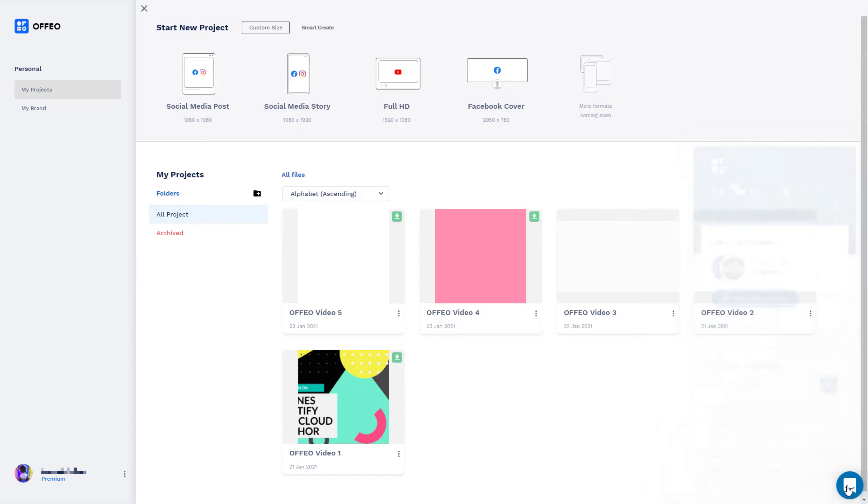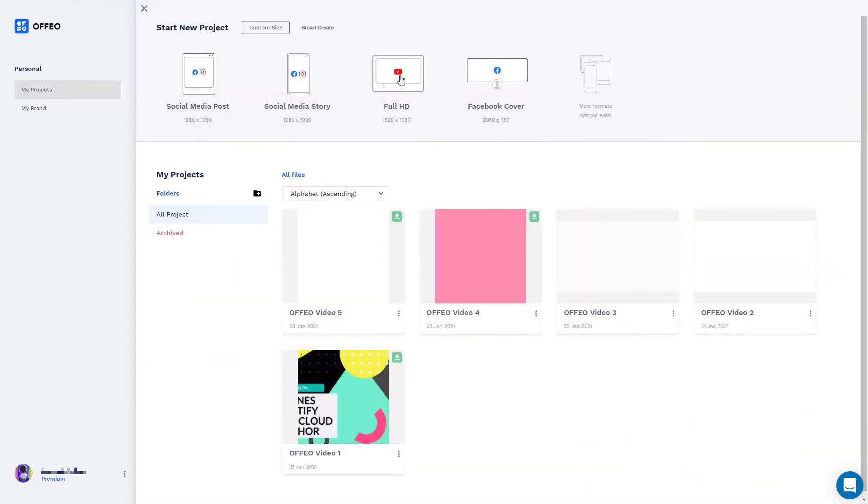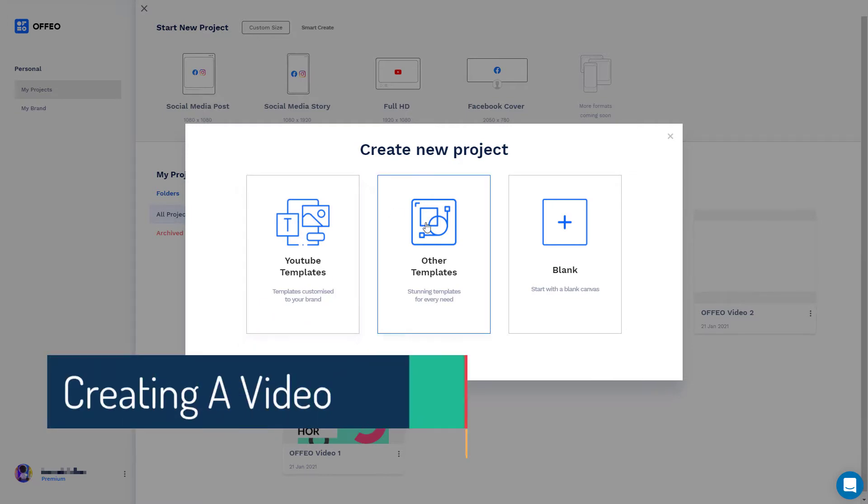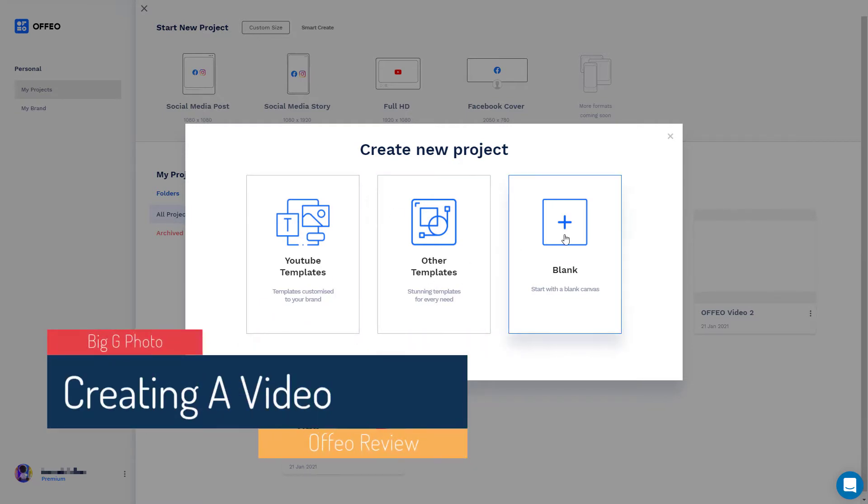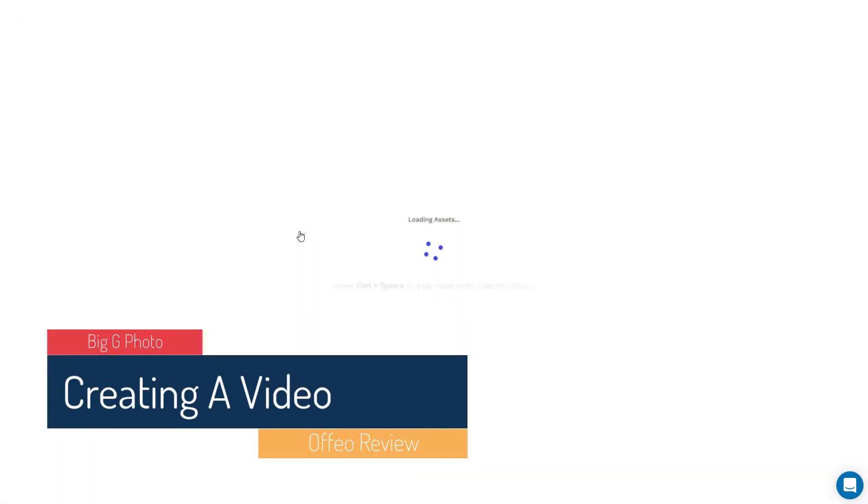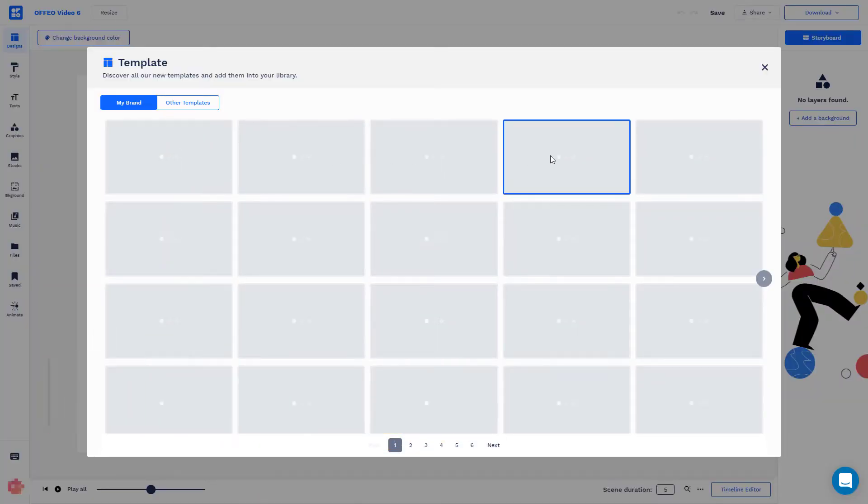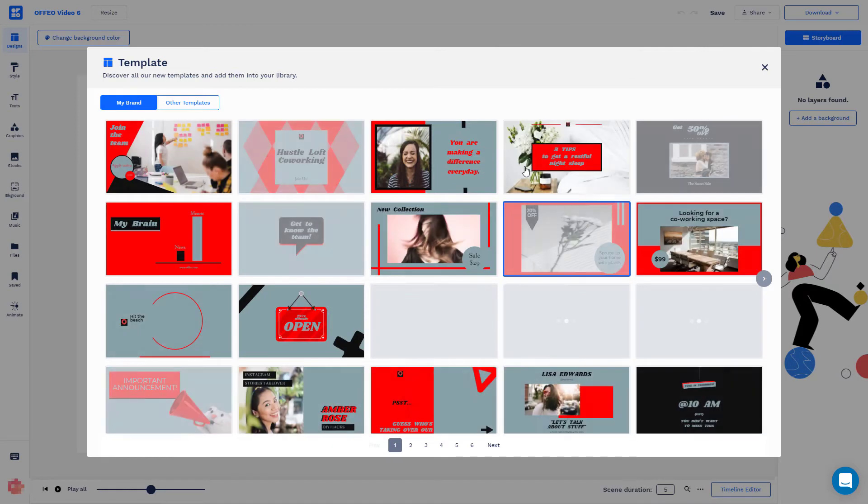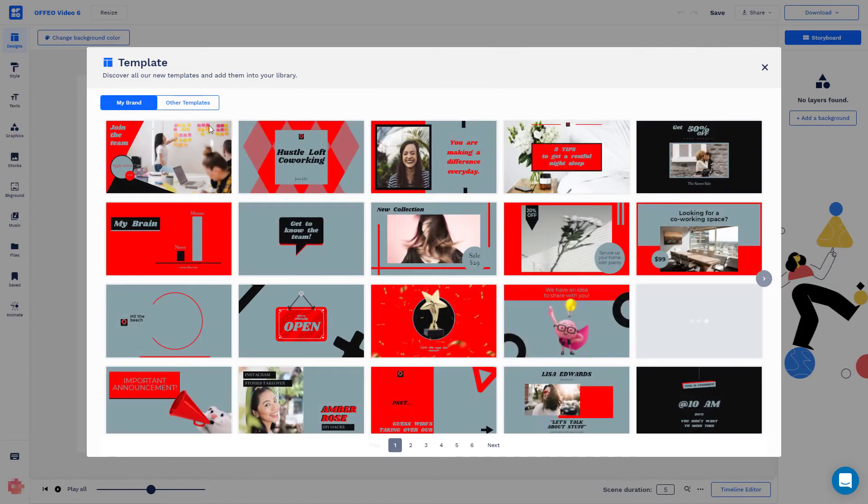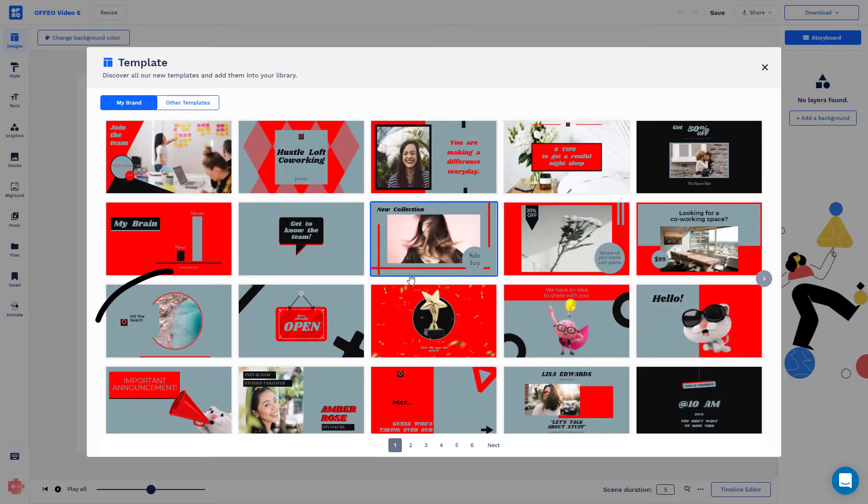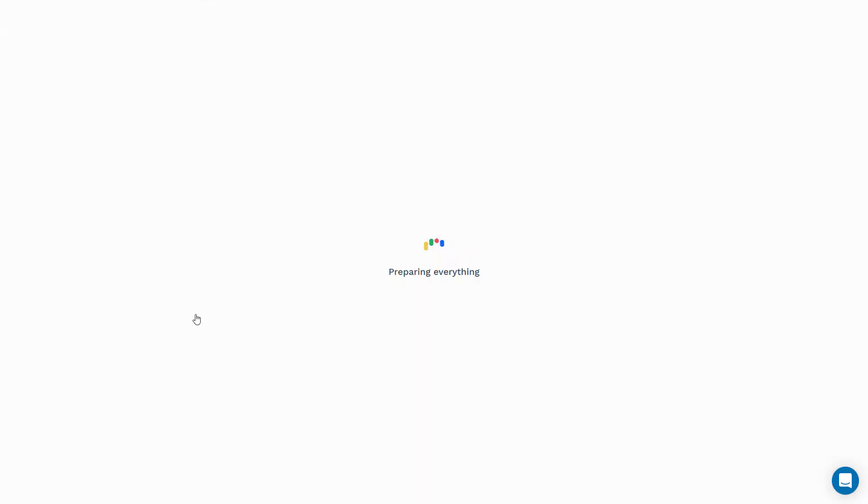So I'm just going to close that down. We're going to make a full HD video today so we can make it from our branded templates. We can make it from other templates or we can start with blank. I'm going to start with our YouTube templates. So it brings up a variety of templates.